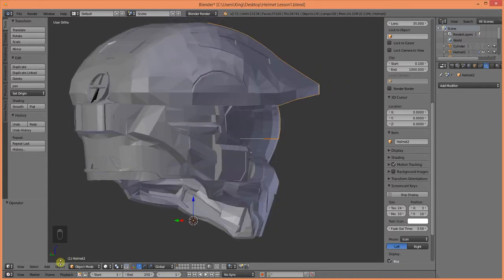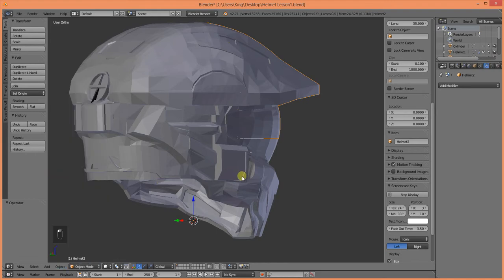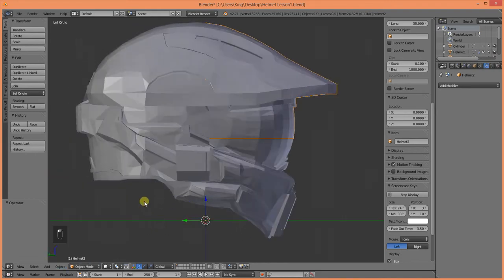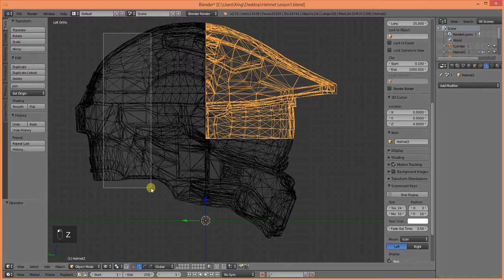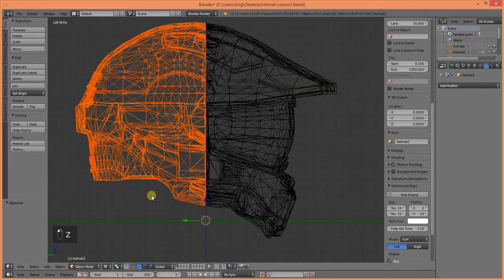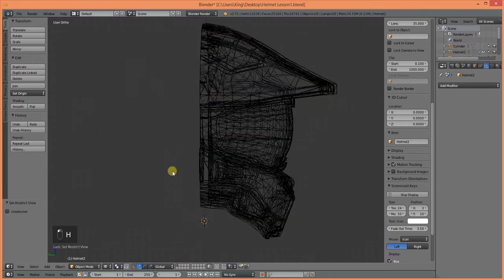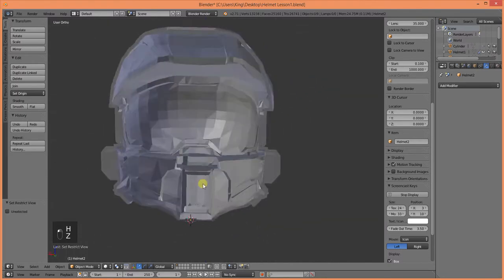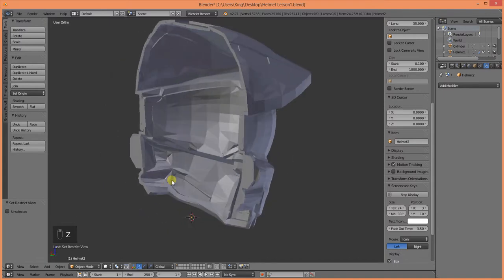Alright, to do this, all we need to do, well first let's go ahead and hide half of this model. So, let's just go ahead and hide the back half. And this is what we're left with.